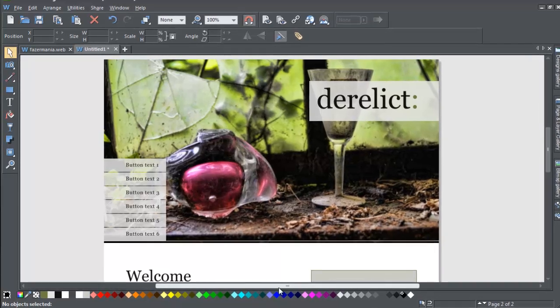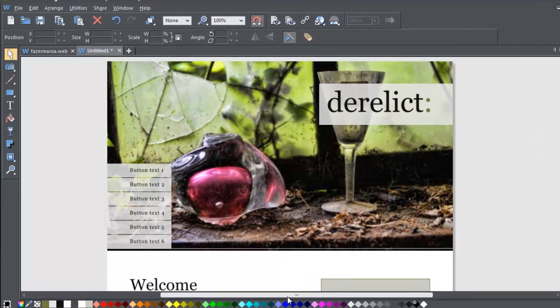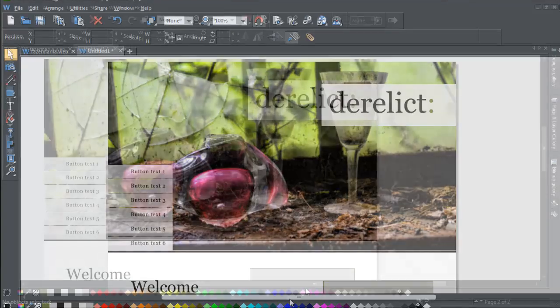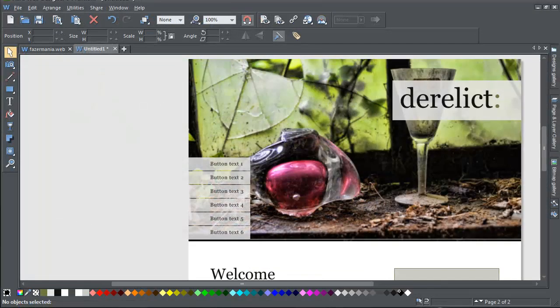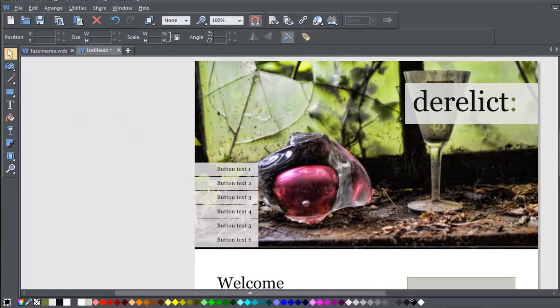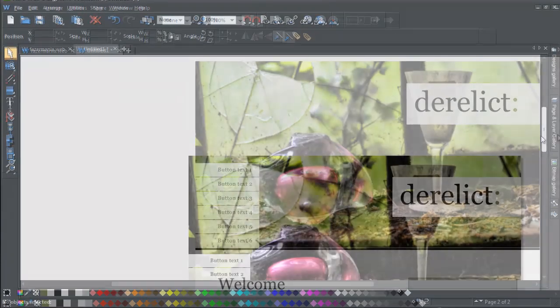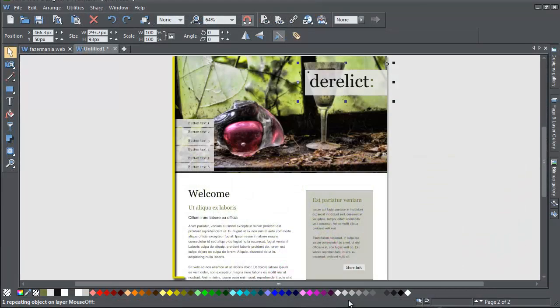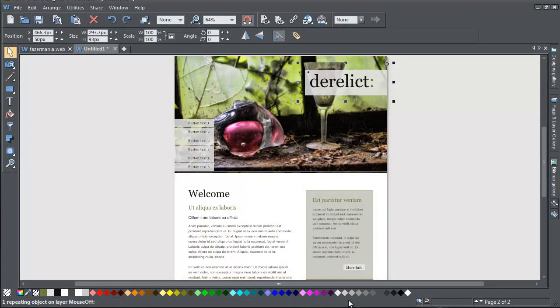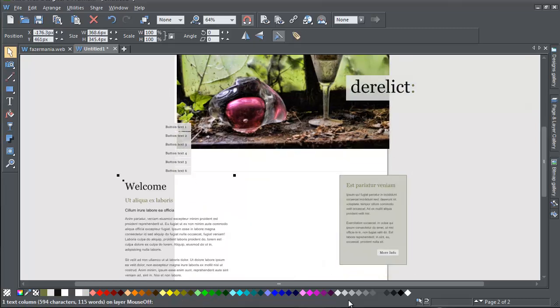Most of the website templates in the Designs Gallery have two types of background. There's a wide pasteboard background that extends across the background of the whole browser window when your site is exported. And then on top of this sits the page background with the various other elements that make up the web page.